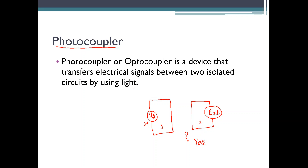We know that light energy can be converted into electrical energy, and electrical energy can be converted into light energy. This device helps in transferring an electrical signal from one part of the circuit to another part that is electrically not connected — they are totally isolated. The device that performs this task is called an optocoupler or photocoupler. 'Coupler' means bringing two circuits together, and here they are coupled using light — that's why we call it a photo or optocoupler.